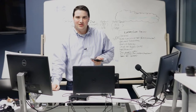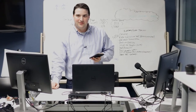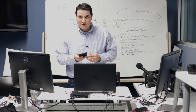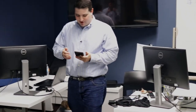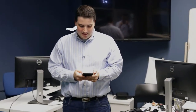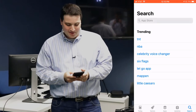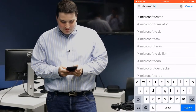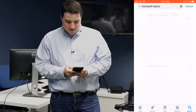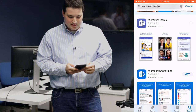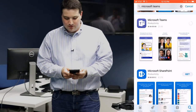I wanted to take a moment to show everyone how to do that. It's a very simple process. All you have to do is go to your app store on your device. Once you're in your app store, go to the search button, and then type in Microsoft Teams. Microsoft Teams — there it is.